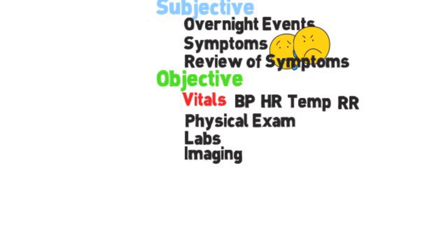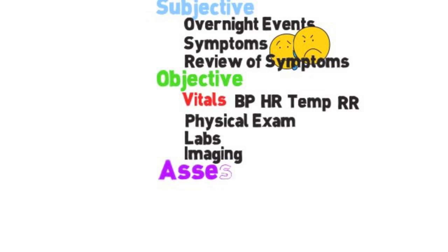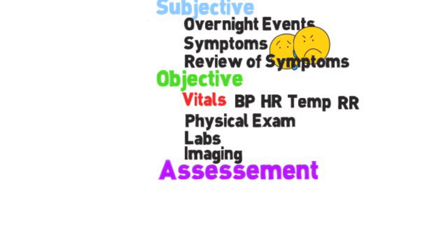Now that you've documented all this objective data, you then come up with an assessment. An assessment is a one-liner, a single sentence that sums up what's going on with the patient. For example, a 56-year-old male with a past medical history of renal cell carcinoma and COPD who presents with new onset abdominal pain and hematuria. That's a nice global statement that covers their history as well as why they're here.